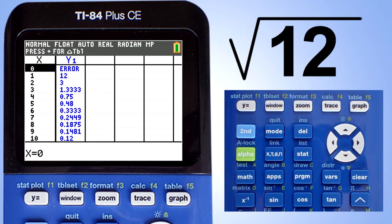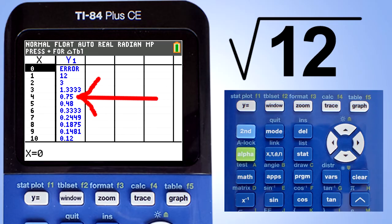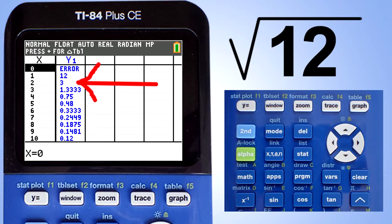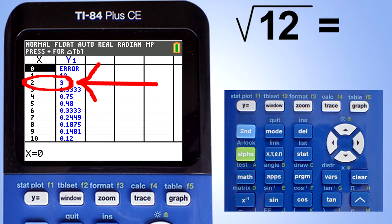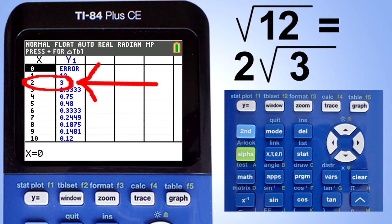This table appears. What you want to do is scroll down until you find the first zero point something. Right here — 0.75. Now you want to move up until you find the first whole number under the Y1 column. Right here, this 3. Then this is going to be the answer — this 2, 3. The answer is 2 times the square root of 3.